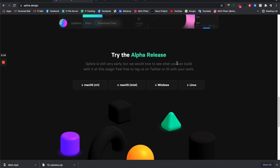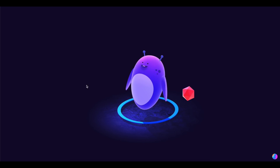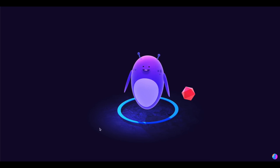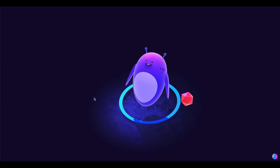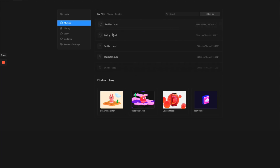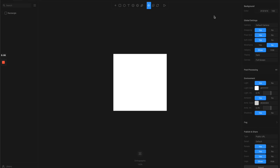It literally just took me about 10 minutes to figure out how to work it and I started creating some magic right away. For those of you interested in creating 3D artwork for your project or website, I highly recommend you check out this tool. Just go to spline.design and you can download the free version, which still comes with a lot of cool features.